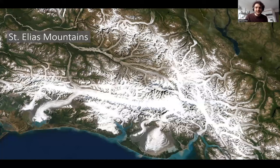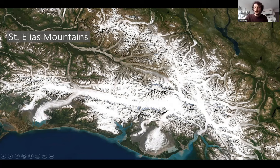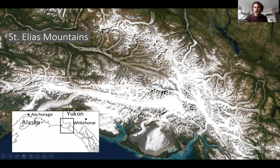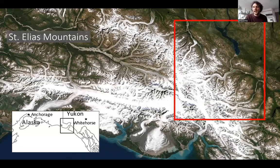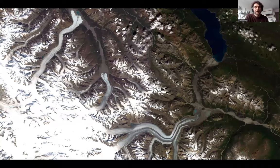The St. Elias Mountains are not a negligible contributor to sea level rise, but they're also really interesting from a glacier dynamics perspective. You can see a large central ice field drained by large valley glaciers on both the continental and ocean side. Any insights we gain here are transferable to the region as a whole. We're going to zoom in just north of the Dusty Glacier to see these large valley glaciers draining that central ice field.